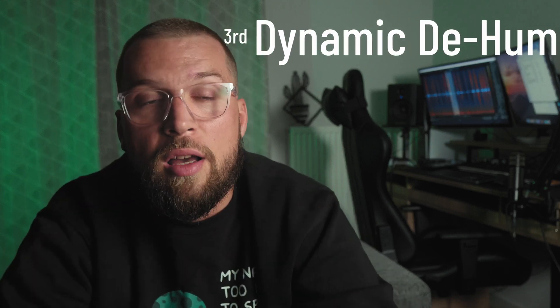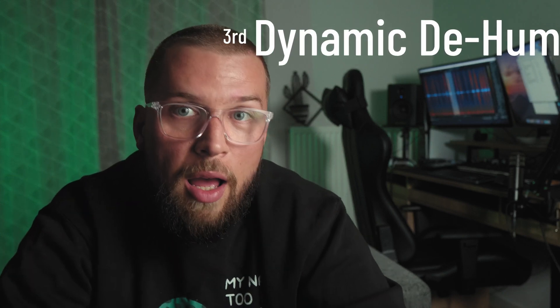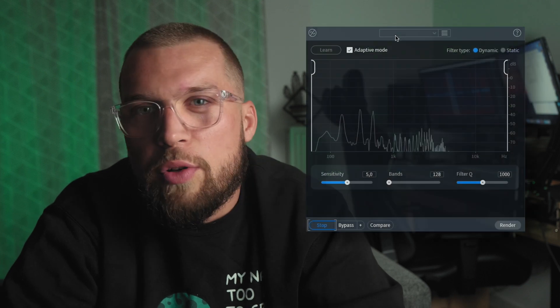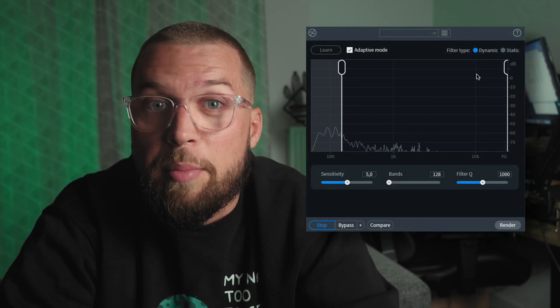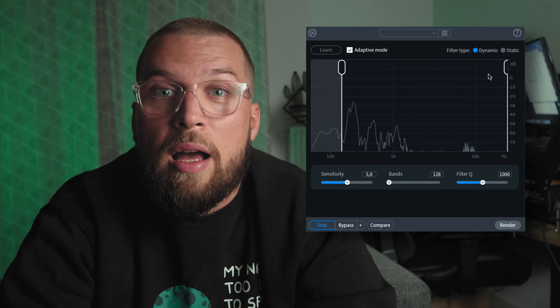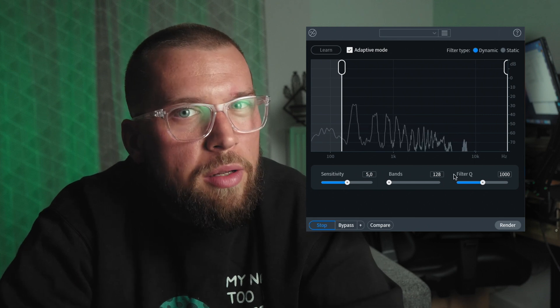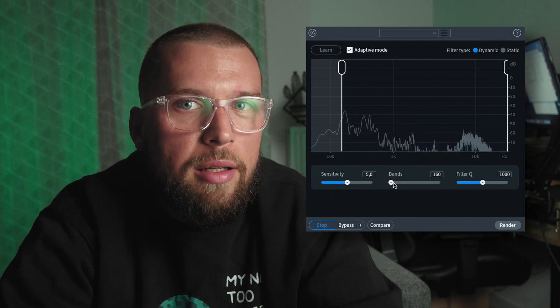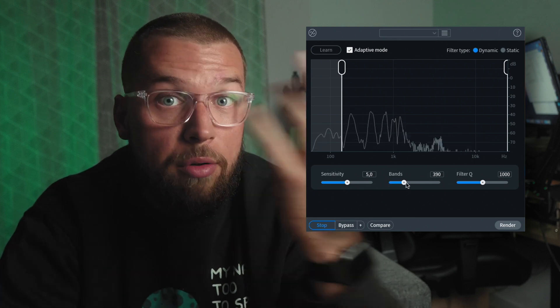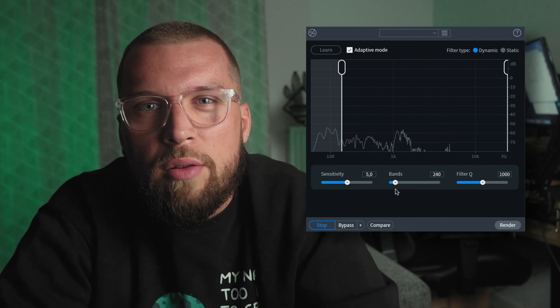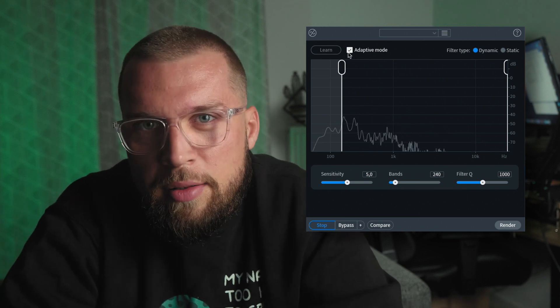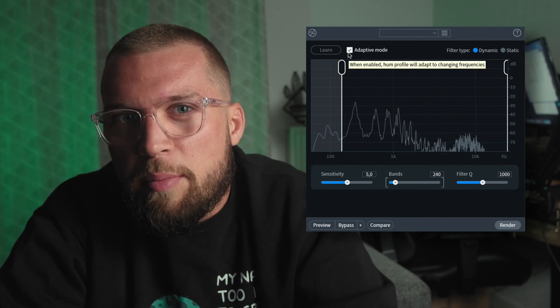Next, we have the dynamic de-hum feature. I love using adaptive voice denoiser and now I can also add dynamic de-hum. Hum can be annoying, especially when you have to deal with it in your audio. Sometimes learning one noise profile is better to cut it, but there may be situations where adaptive de-hum might just work better.